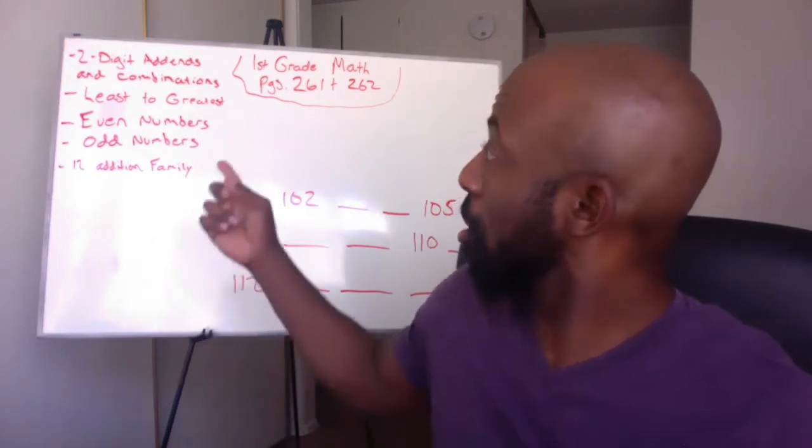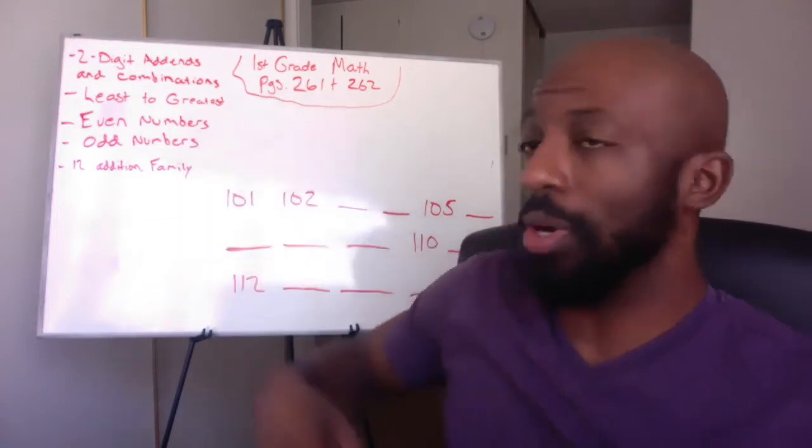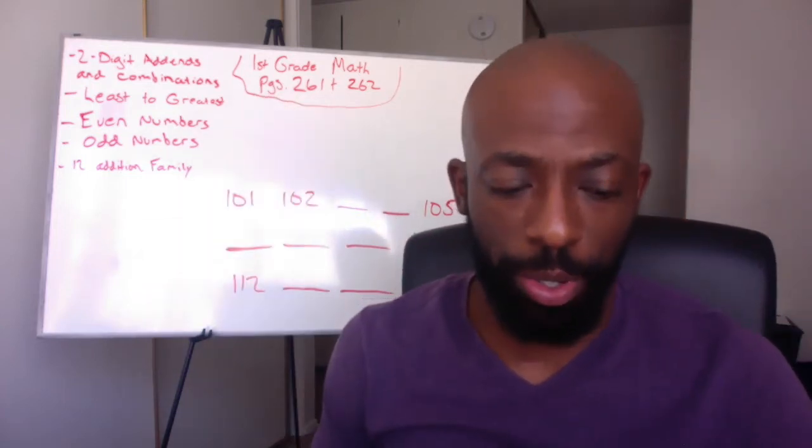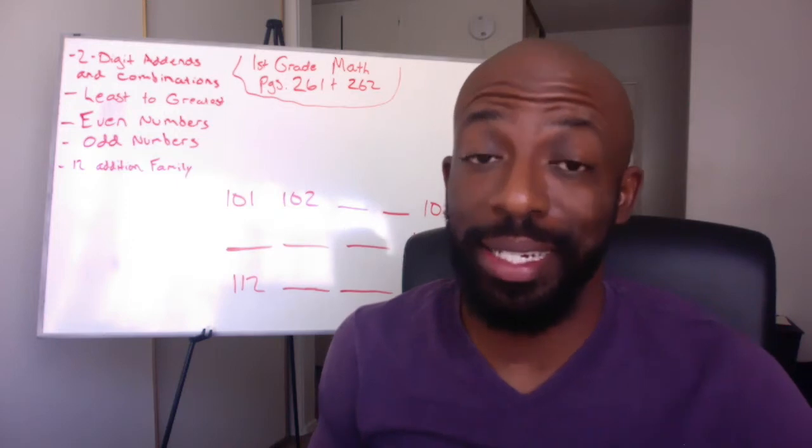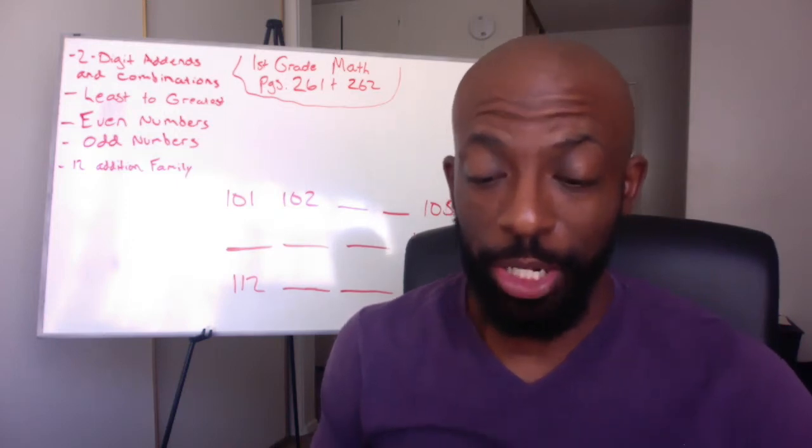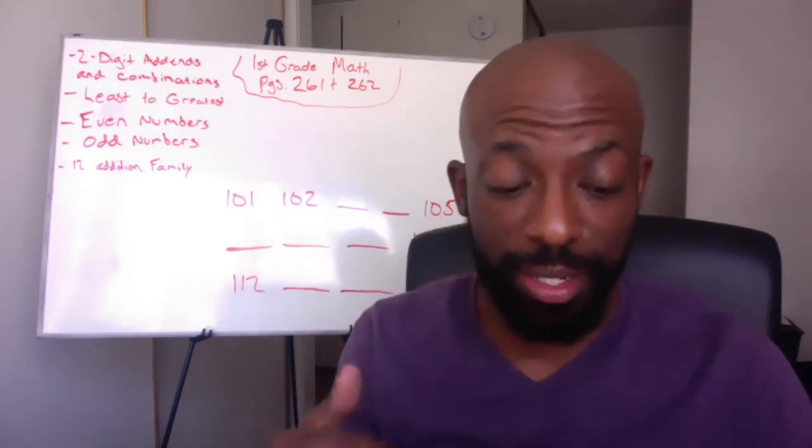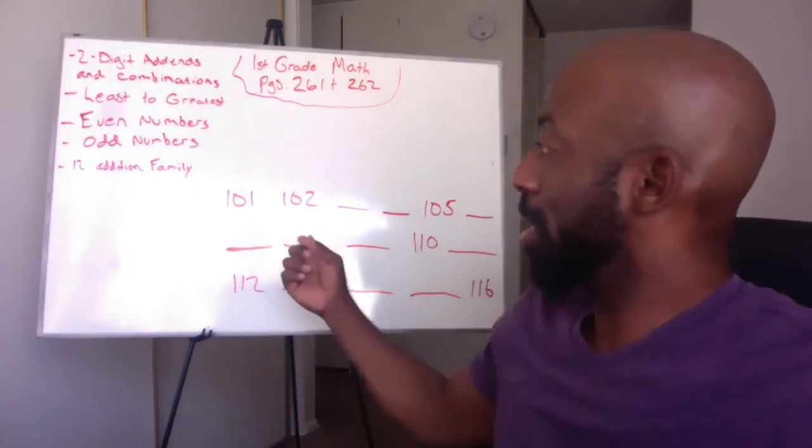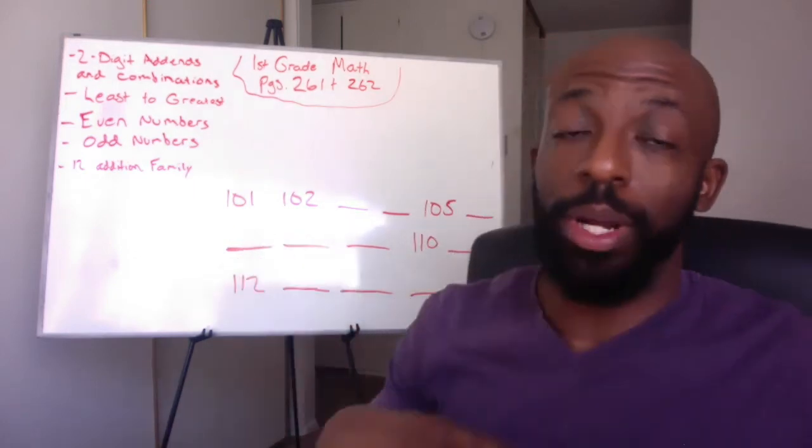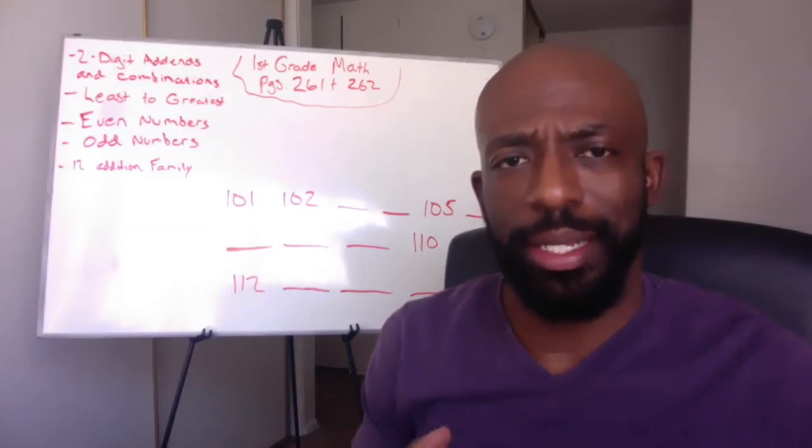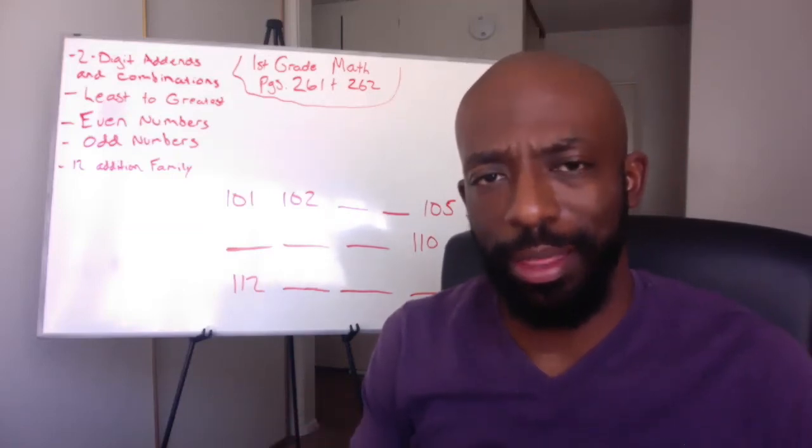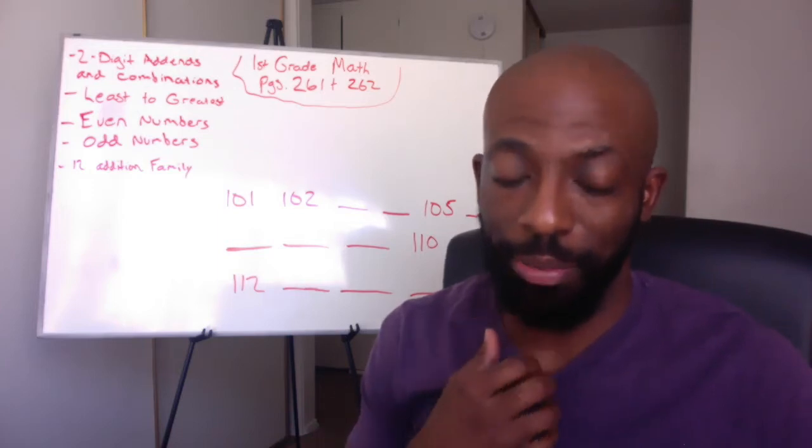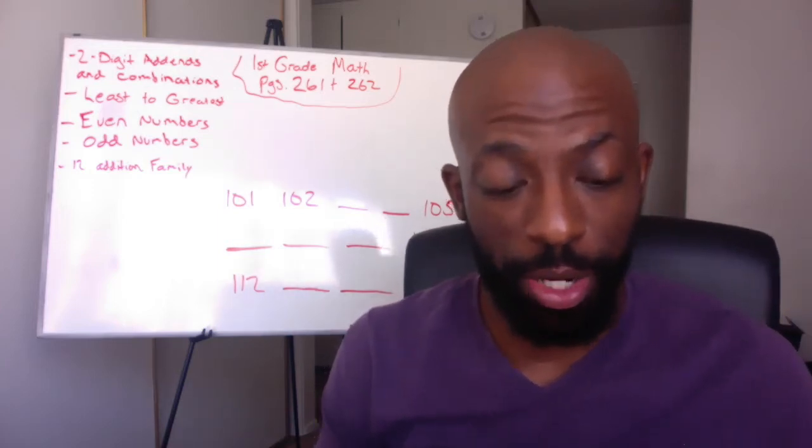We're looking at pages 261 and 262 in your book. We're going to be talking about writing the missing numbers, doing combinations, writing the sums least to greatest. And we're also going to be doing counting by ones, but we're in the hundreds. I want to show you guys that it's not as hard as you may think. It's just simply like counting to 10 regularly. So let's jump in right away.